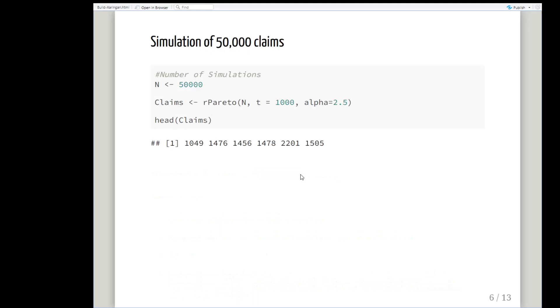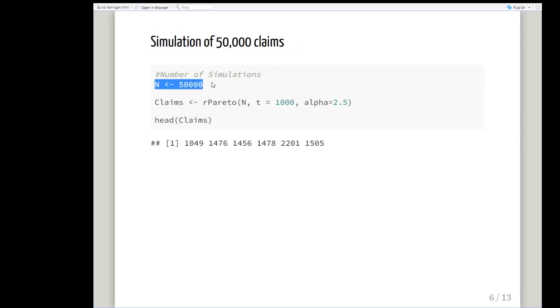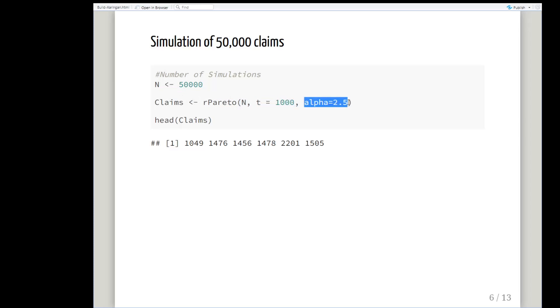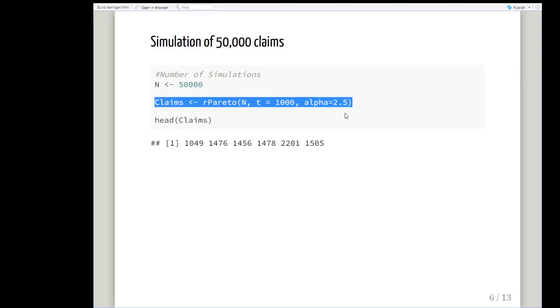We're going to simulate 50,000 claims. N equals 50,000. So rPareto, N with N set to 50,000, t is 1000 and alpha equals 2.5. That's t for theta, the scale parameter. We're just going to set it up there as claims.